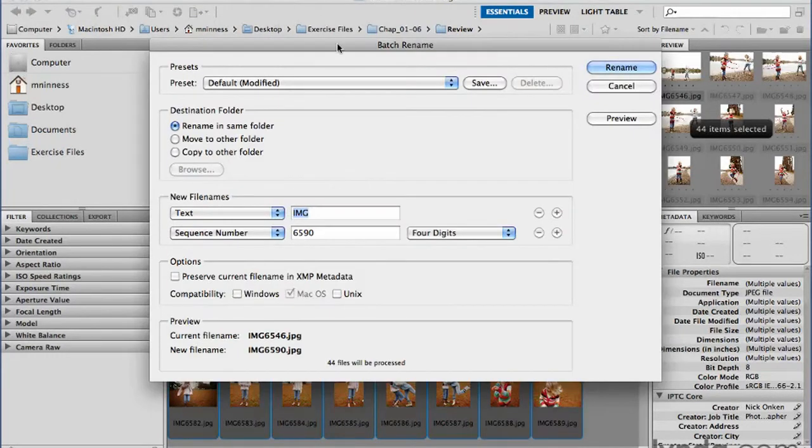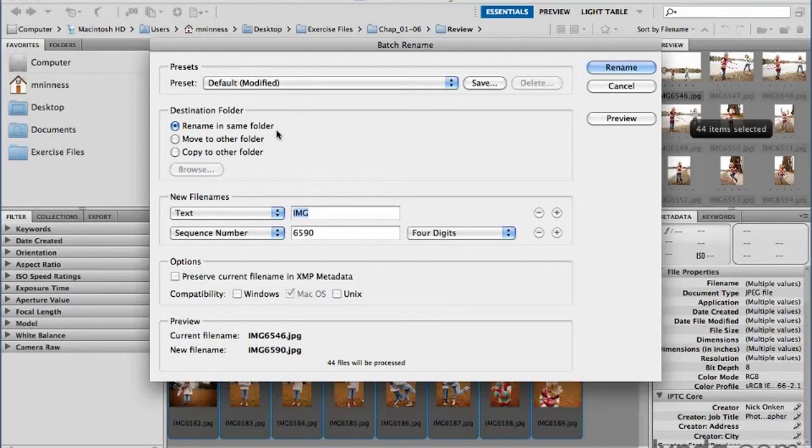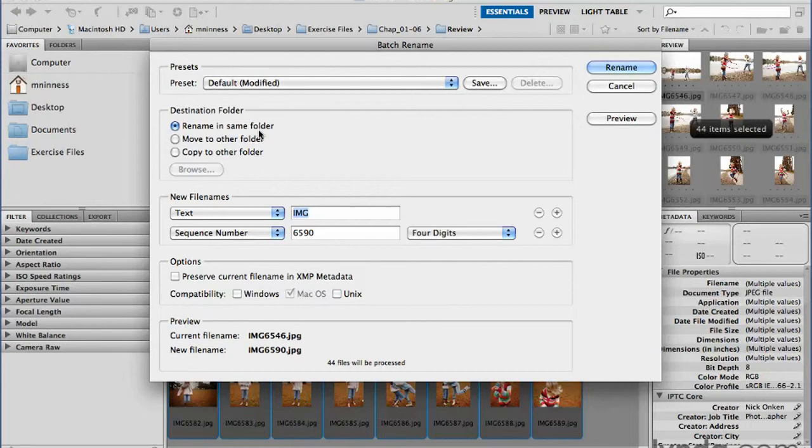And that brings up this very large dialog box where you have a lot of control over how you want your files to be renamed. One of the things you can do is decide if you want to just rename them in the same folder, just change the existing files, or rename them and move them to another folder, or even copy them to another folder. We're going to go ahead and just rename them in the same folder.